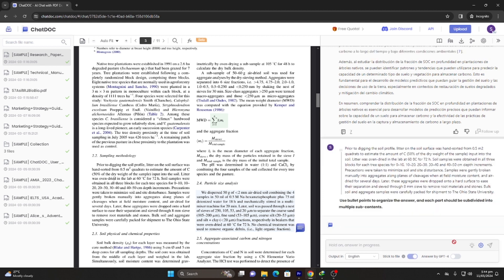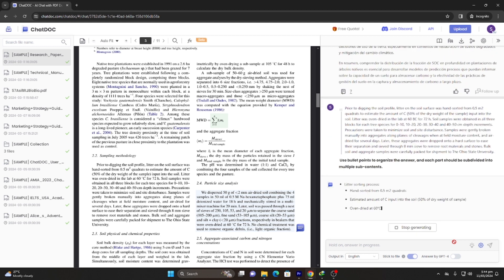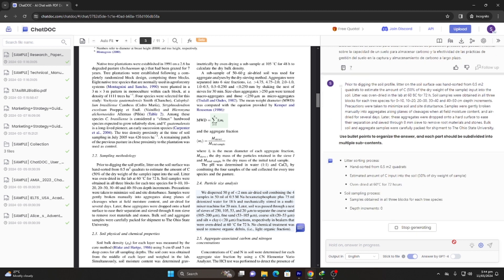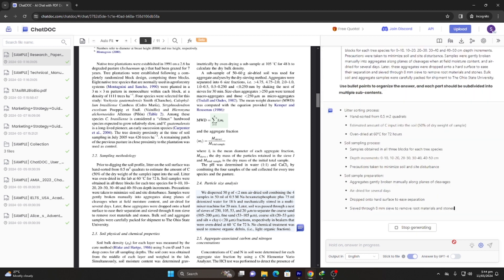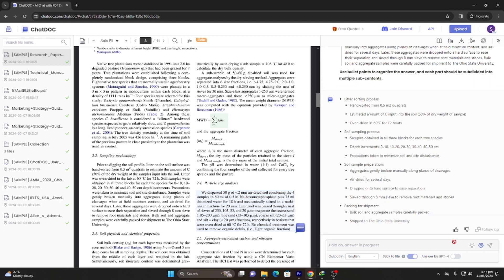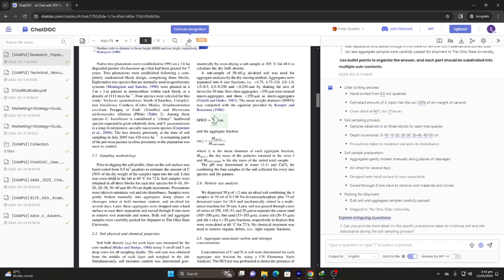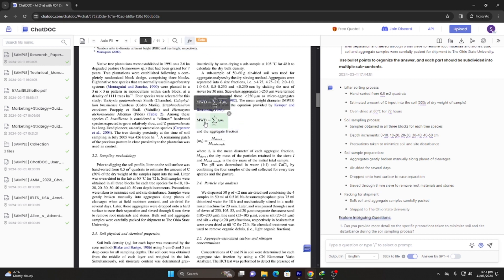Let's see what this prompt does. That's amazing. You can also select and recognize formulas along with texts and tables to ask more comprehensive questions. Let me try this out.